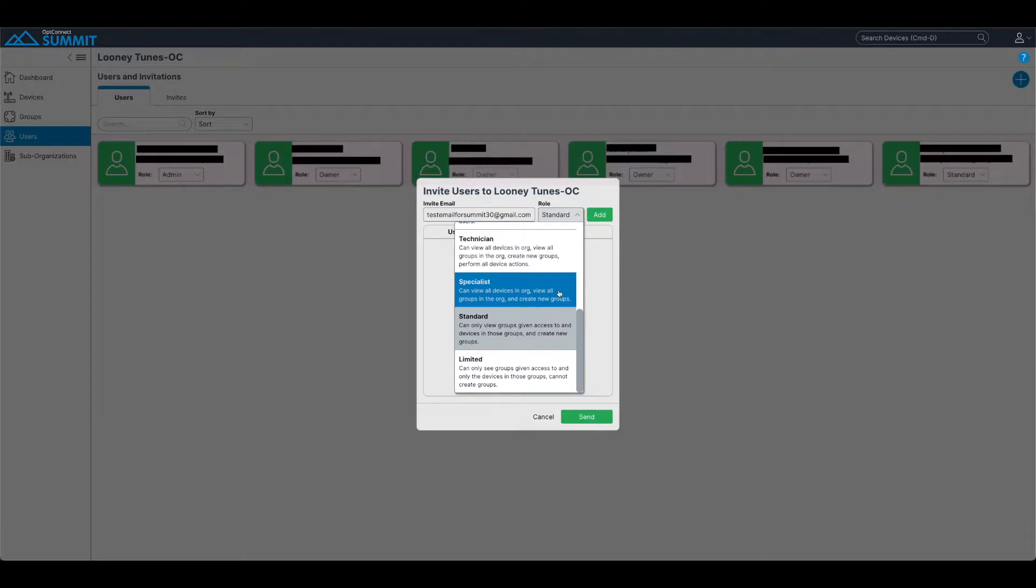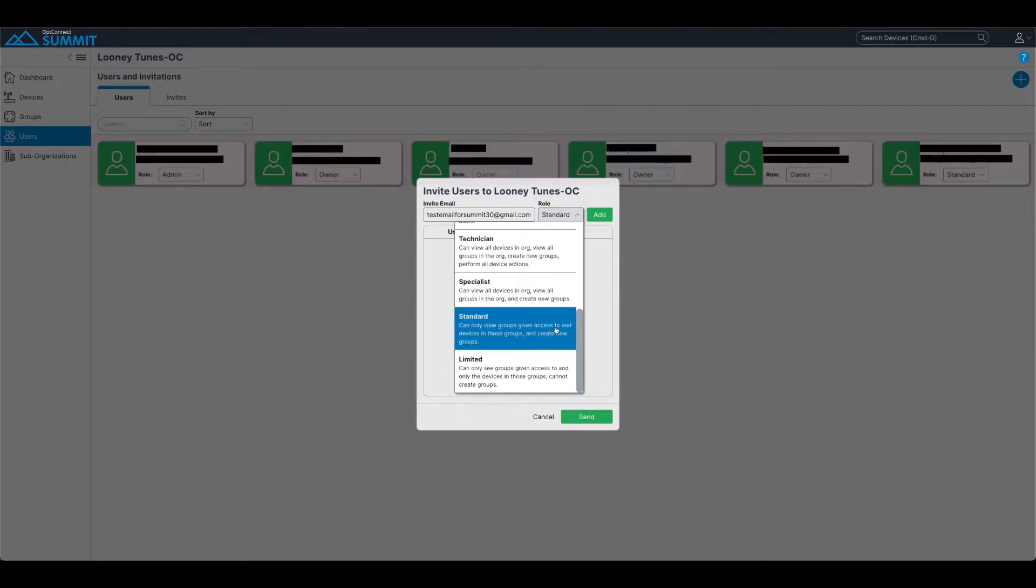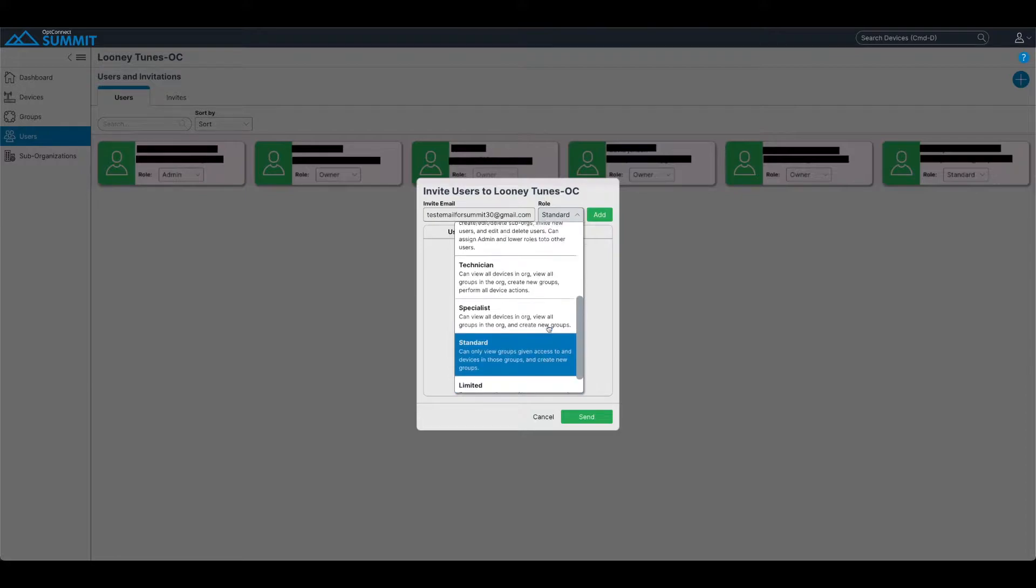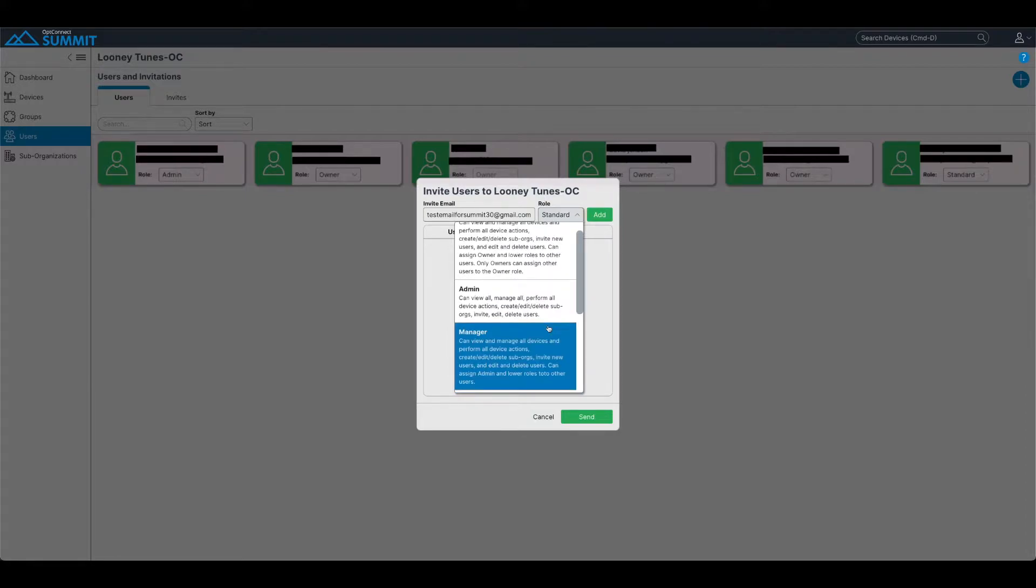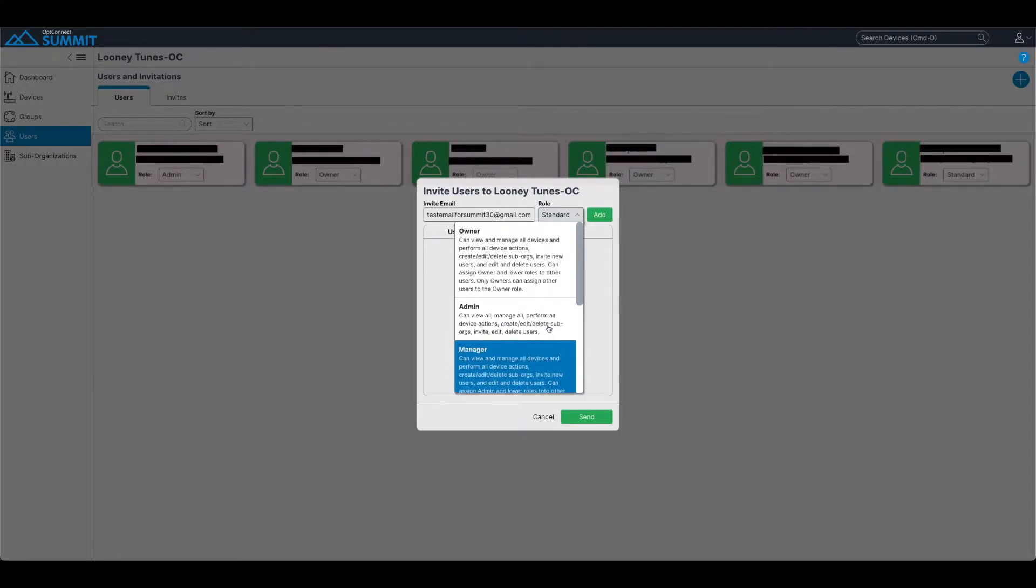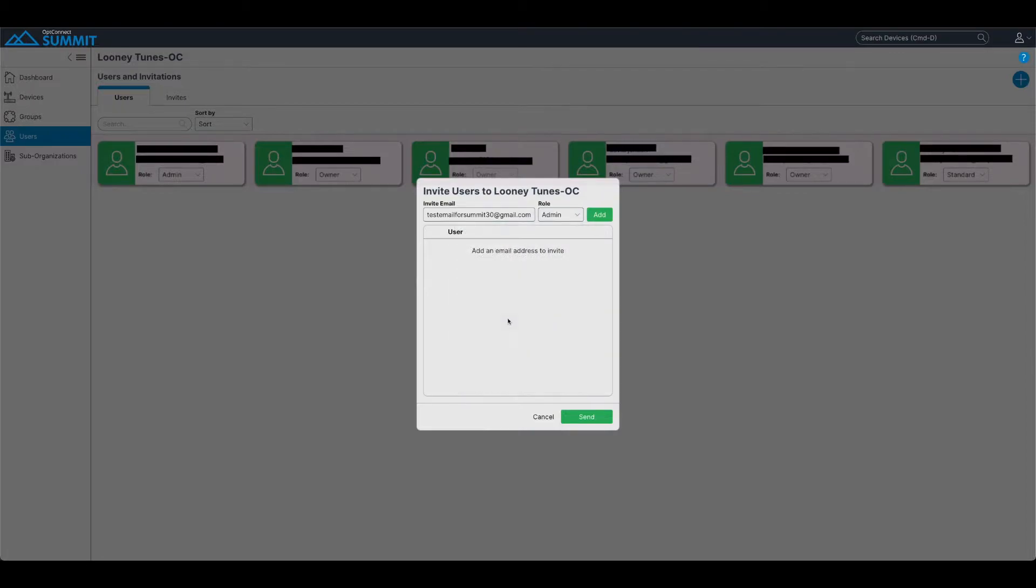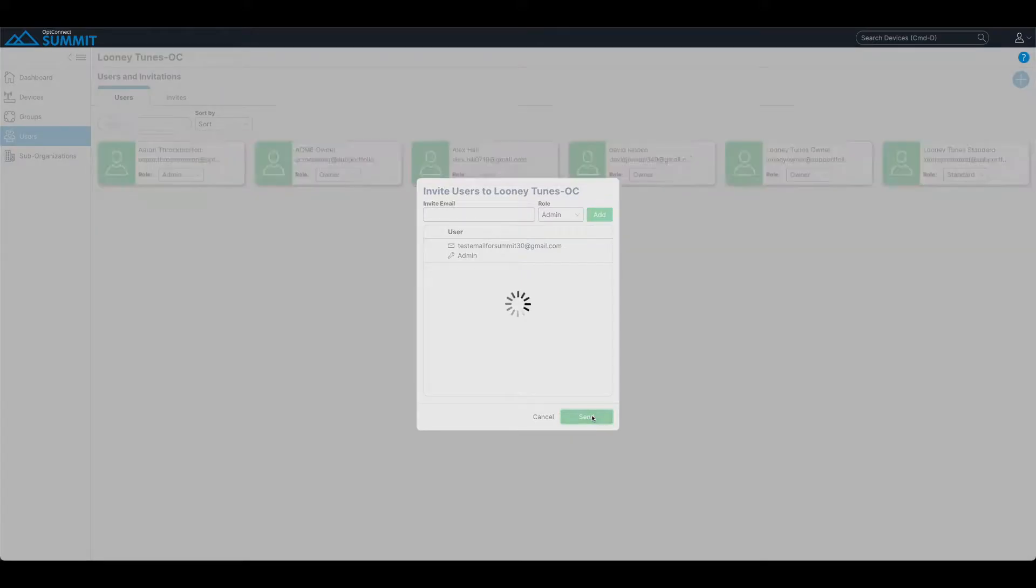In this case, the user that we are going to invite, we're going to give them admin privileges, which means they can basically do everything an owner can, just they are unable to add other owners into the group. Click add, and then we'll send the invite to the user.